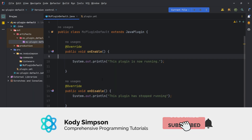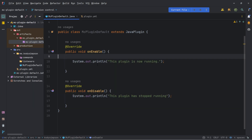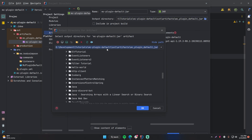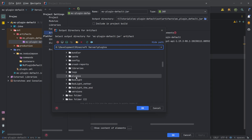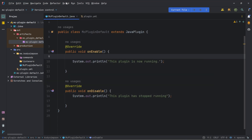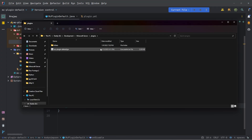One thing I want to show you is how to change the output directory of your plugin artifact so that the jar file goes right into your plugins folder automatically. Go back to File, Project Structure, Artifacts, and select your artifact. In the output directory, simply change it to where you want it to be — in my case I'll copy the path to the plugins folder. Click OK, click Apply, click OK. Now go to Build, Build Artifacts, Build, and it should rebuild and put it directly into the plugins folder. And here it is — successfully recompiled and put right into our plugins folder, so you don't have to copy and paste it every time.